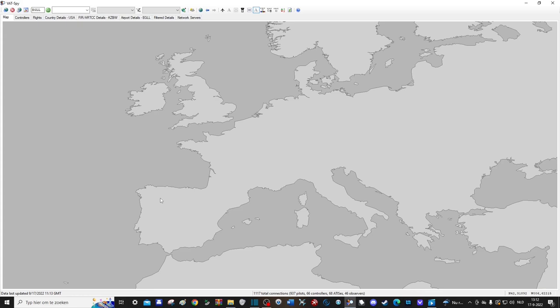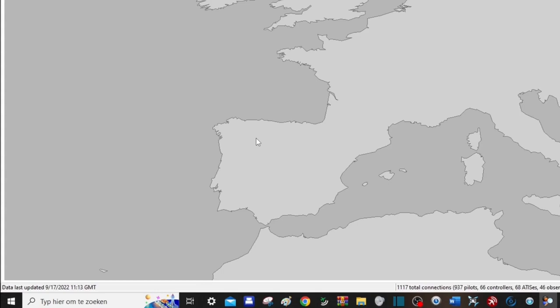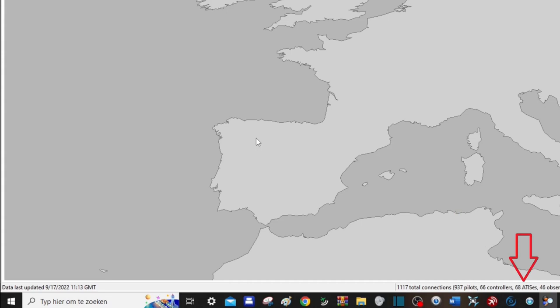At the bottom you can see a couple of things already. To the left is the time the screen was last updated. To the right of that you have a summary of how many controllers and pilots are online. An ATIS is a broadcast of a weather report at an airport, so usually this can be used as a way to see how many airports have some kind of controller online, since an uncontrolled airport won't have this broadcast.